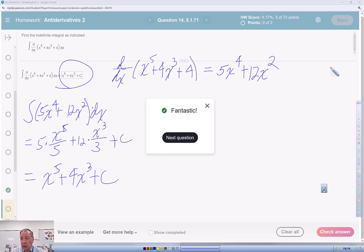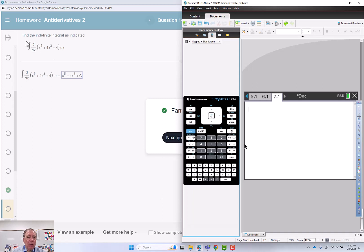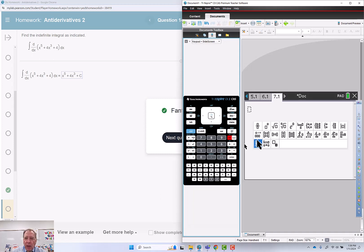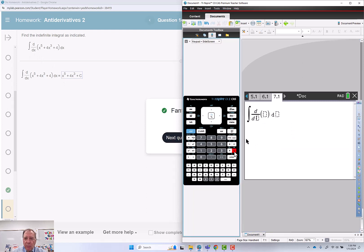Could you do this in the calculator? Absolutely. So we go the palette of math, indefinite integral, and we're going to do the derivative operator, shift minus.